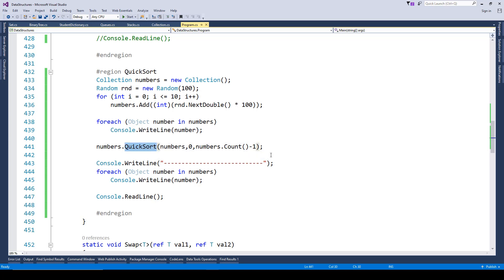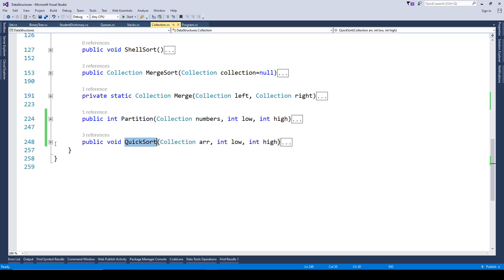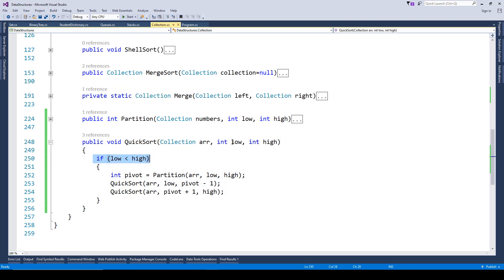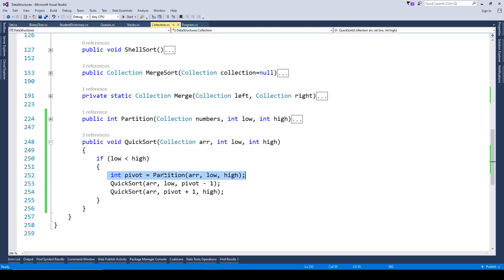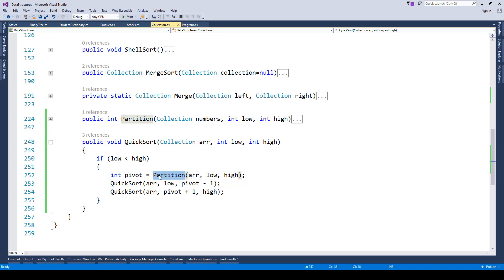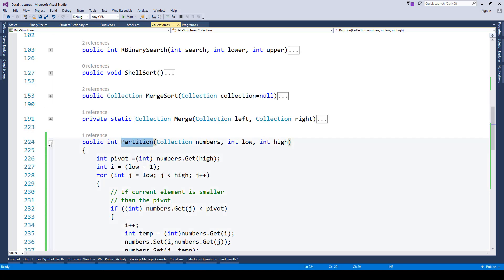Inside the quick sort method, we first check whether the value low is less than high, and if that is true we create a partition. The partition method accepts the numbers array, low, and high. Inside the partition method, based on the index position that high is representing, we get the pivot element and store it.